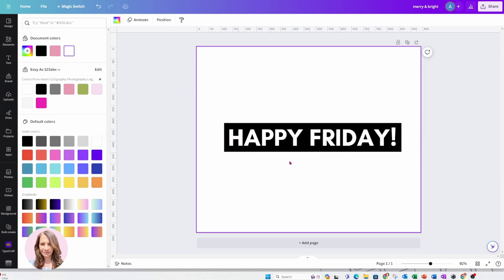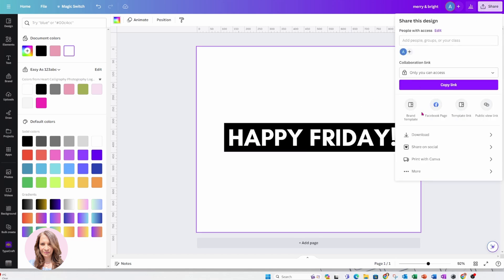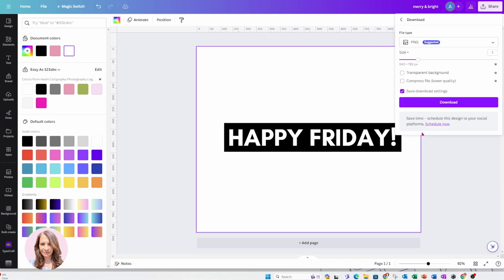So now that I have done that, what I'm going to do is I am going to come to the share button and I'm going to download this as a PNG.